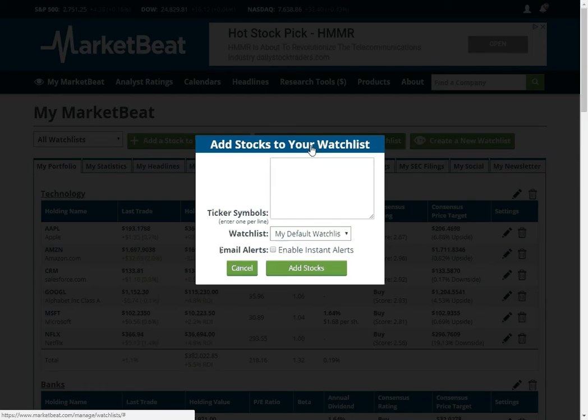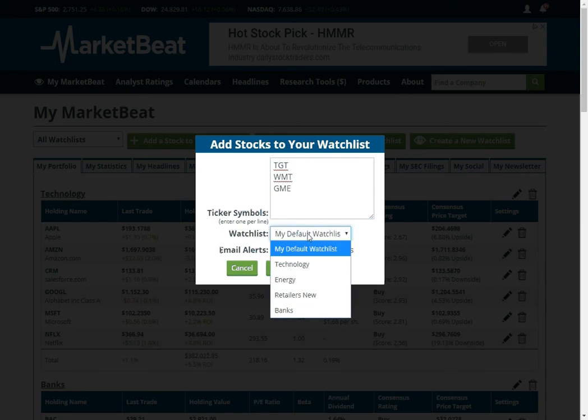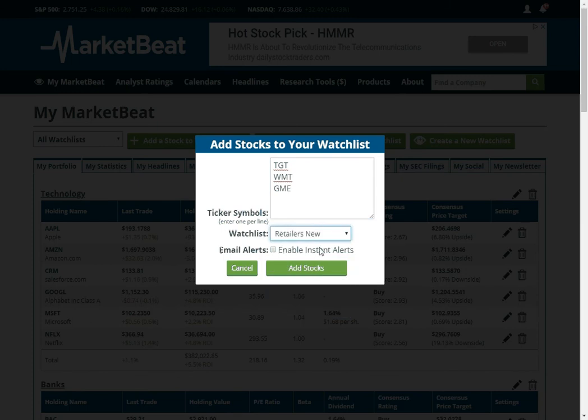Let's say I want to add a couple of retailers. I'm going to add Target and I'm going to add Walmart, and then I'll add GME, I think that's GameStop. So we'll try to add those. Hopefully I'm right.